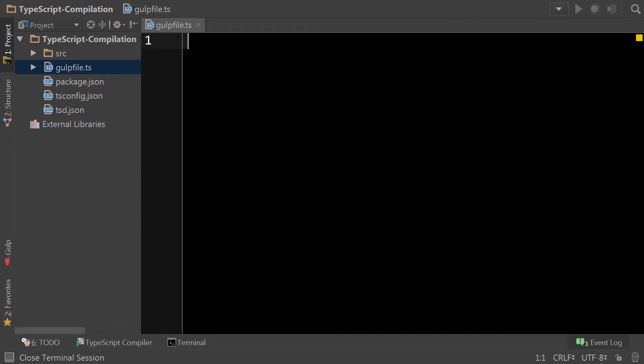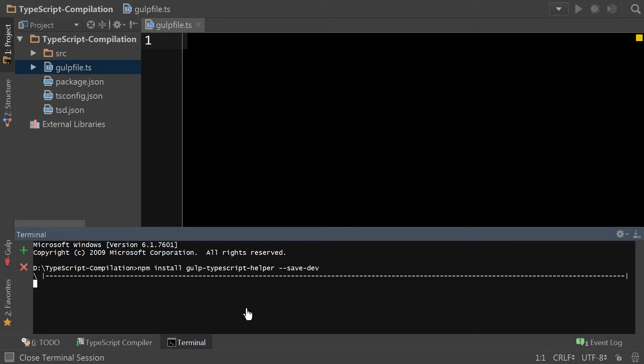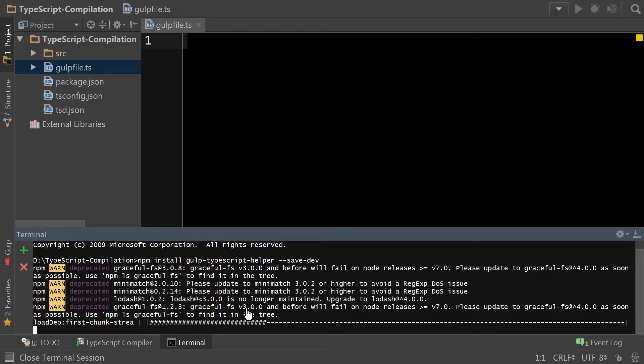So just like in our last video, there's some initial steps we need to do to get started. In this case, we'll start by installing gulp-typescript-helper. One of gulp-typescript-helper's dependencies is gulp, so we don't have to install that here.